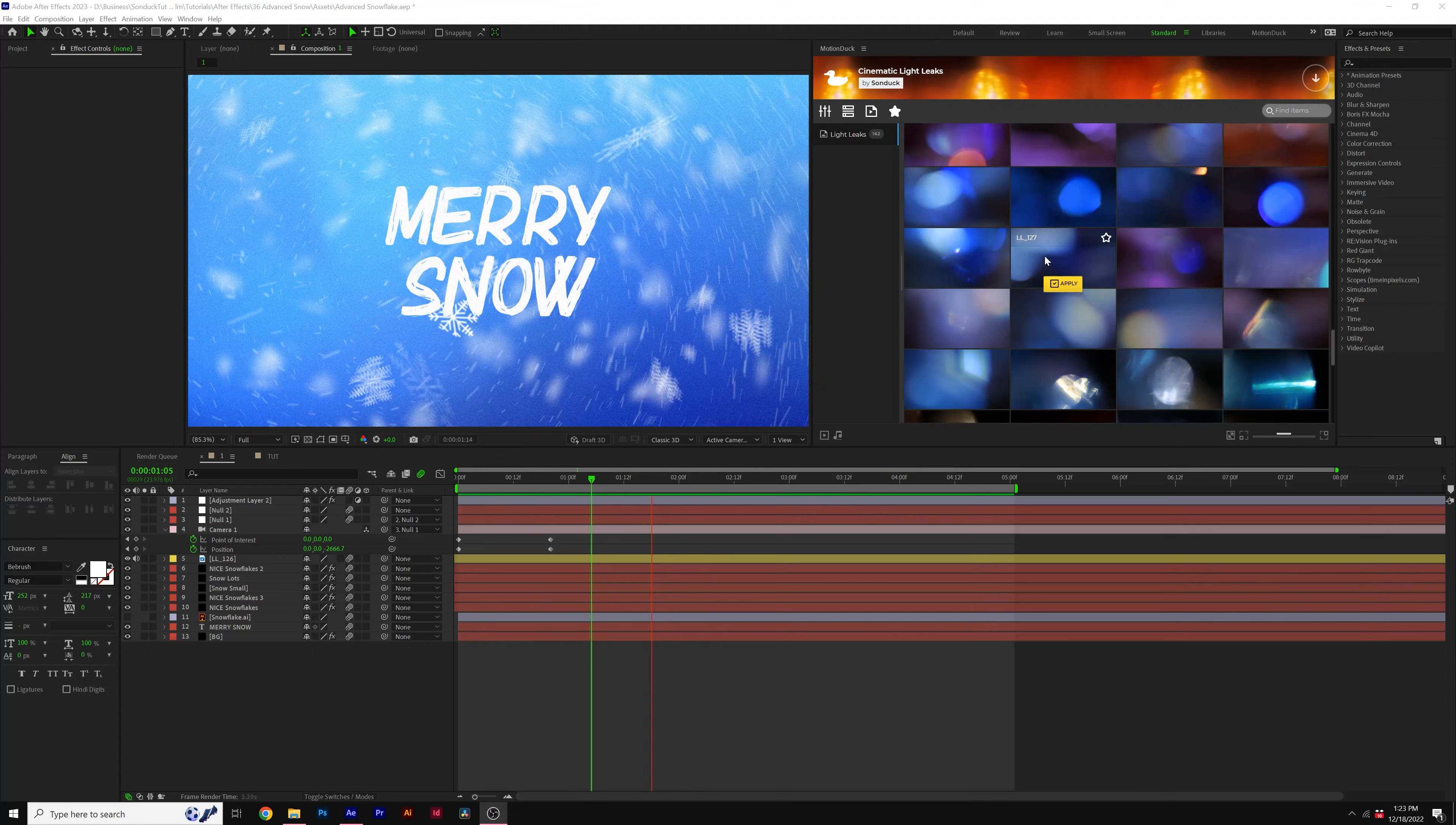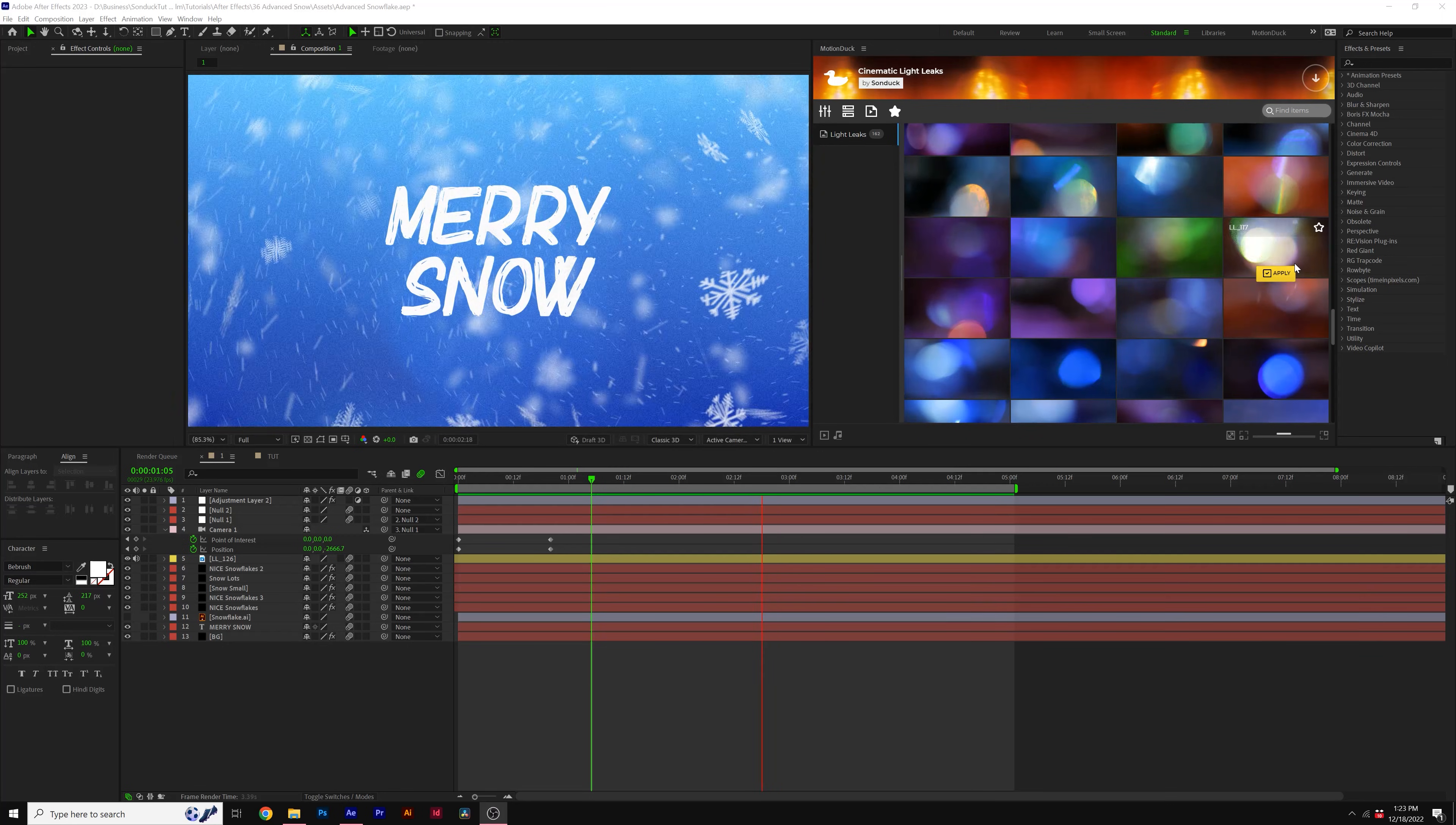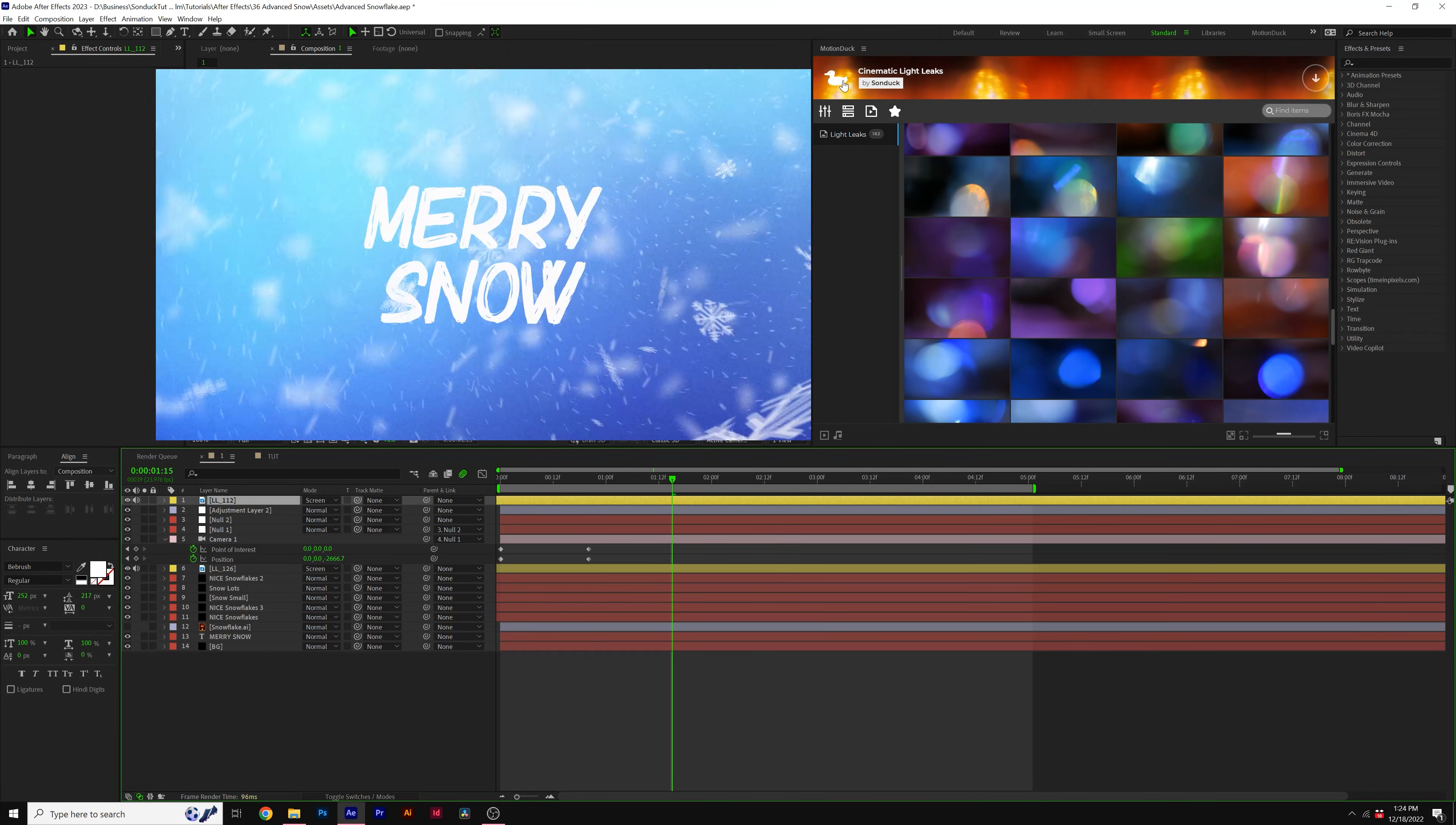So another thing that you can add to help bring more value to compositions are maybe external elements like light leaks that are within our light leak pack here for After Effects and Premiere Pro. And of course it's within our motion duck extension where you can preview everything before you apply. So I can preview this, click apply, and it adds this light leak to our composition.